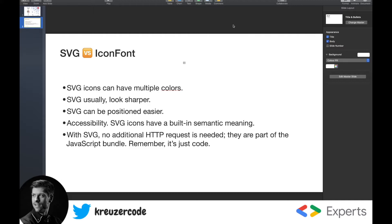Another advantage is that even though both formats are vector-based, browsers interpret fonts as text and therefore SVG usually look sharper. SVG can also be positioned by setting the size. Icon fonts on the other side are inserted by a pseudo element and therefore positioning them is trickier.